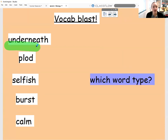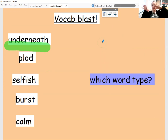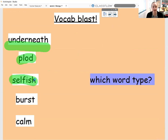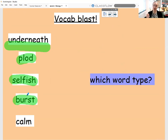I'm going to go through them very quickly. So here I've got the word underneath, which means that you are positioned directly under something. We've also got the word plod, which means you are walking quite heavily and slowly. We've got the word selfish, which means you're just looking after oneself and not thinking about others. We've got burst, where it means a substance is coming out of something. And we've got calm — you're feeling very chilled and very relaxed.